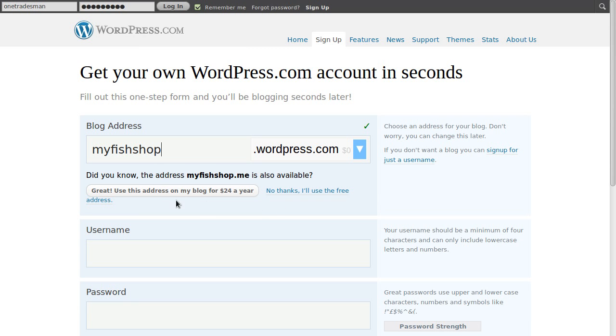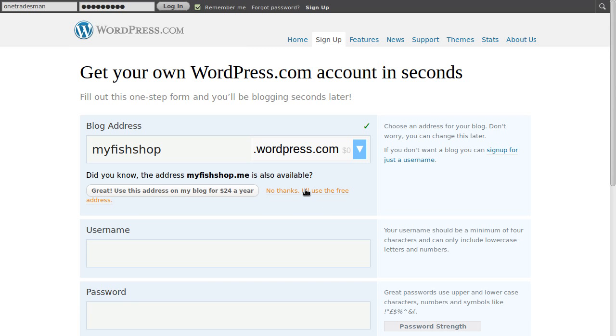Underneath there you'll see it's asking you if you want to buy a domain name. Now you don't buy a domain name yet unless you know of a domain name that you really really want. So we're just going to click no thanks, I'll use the free address.